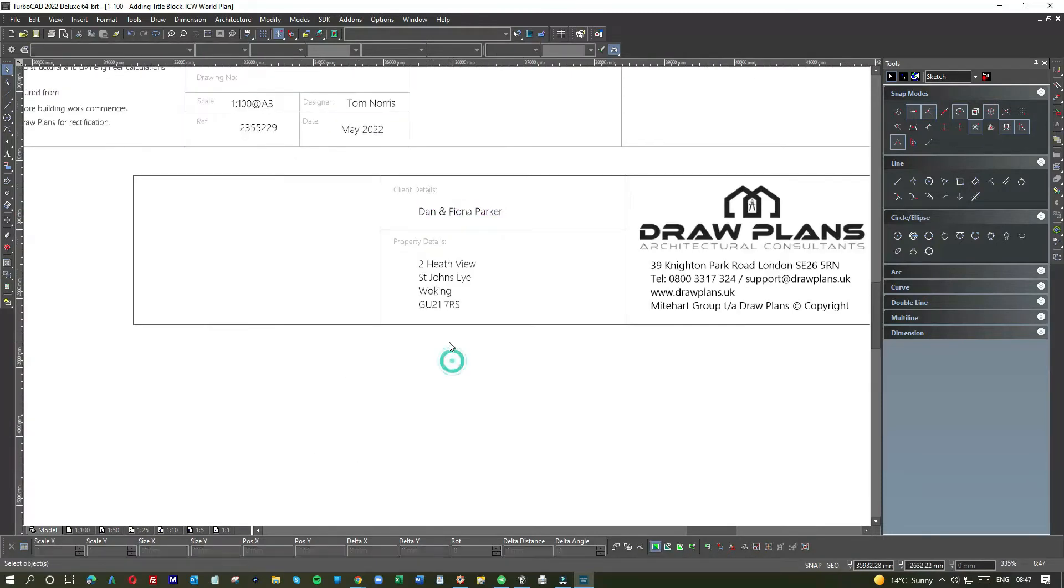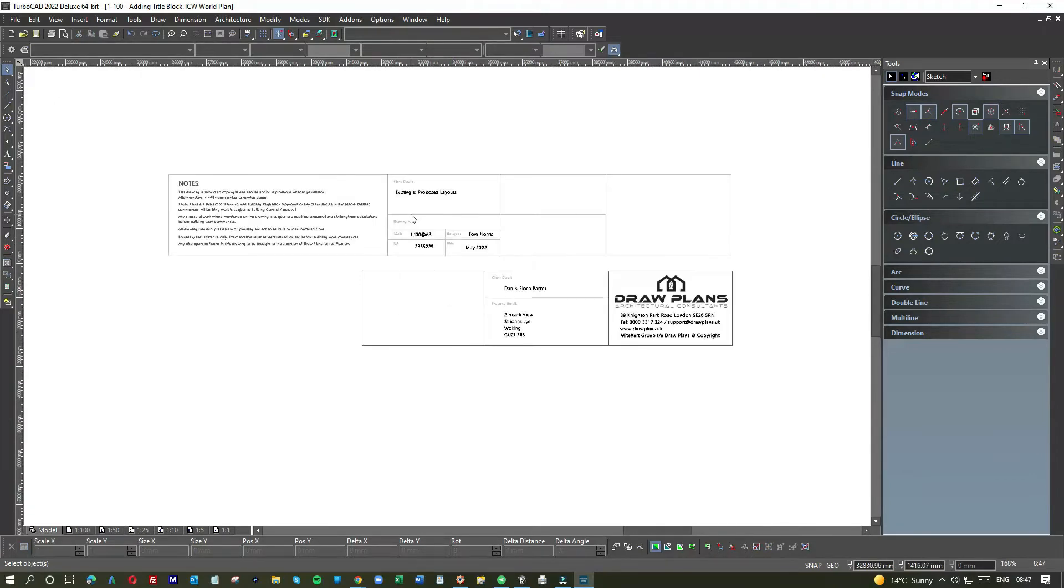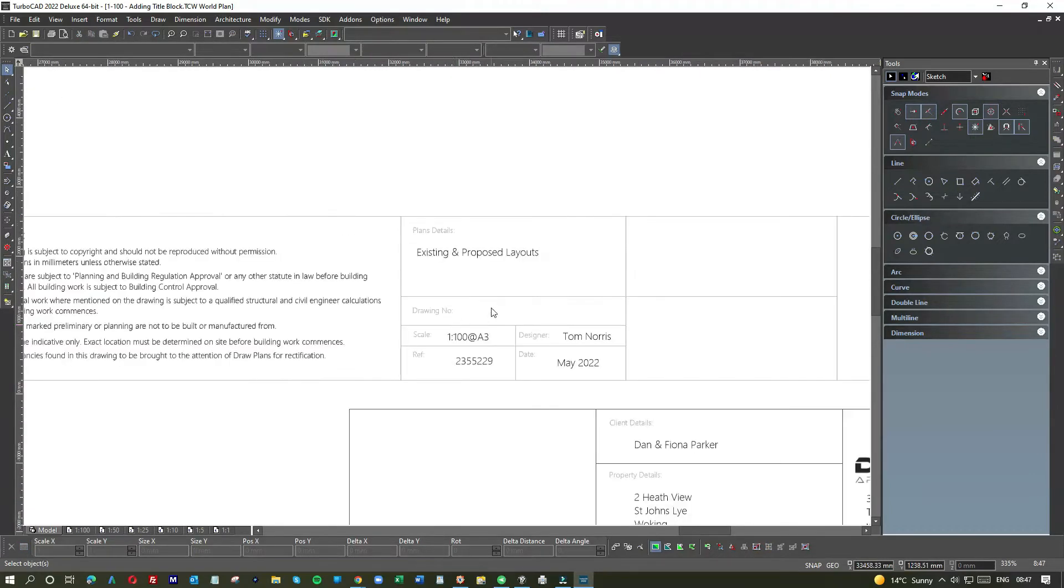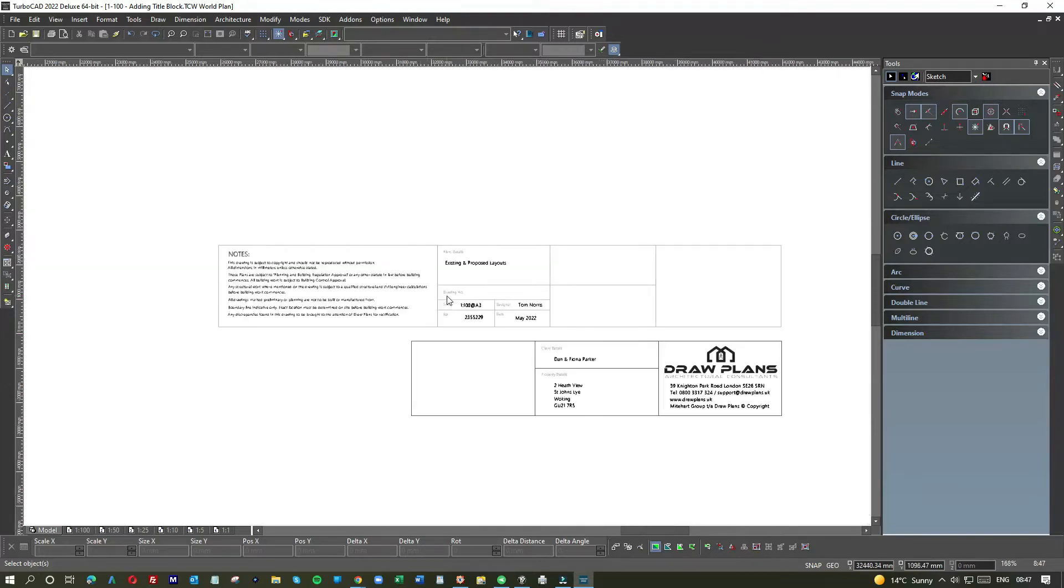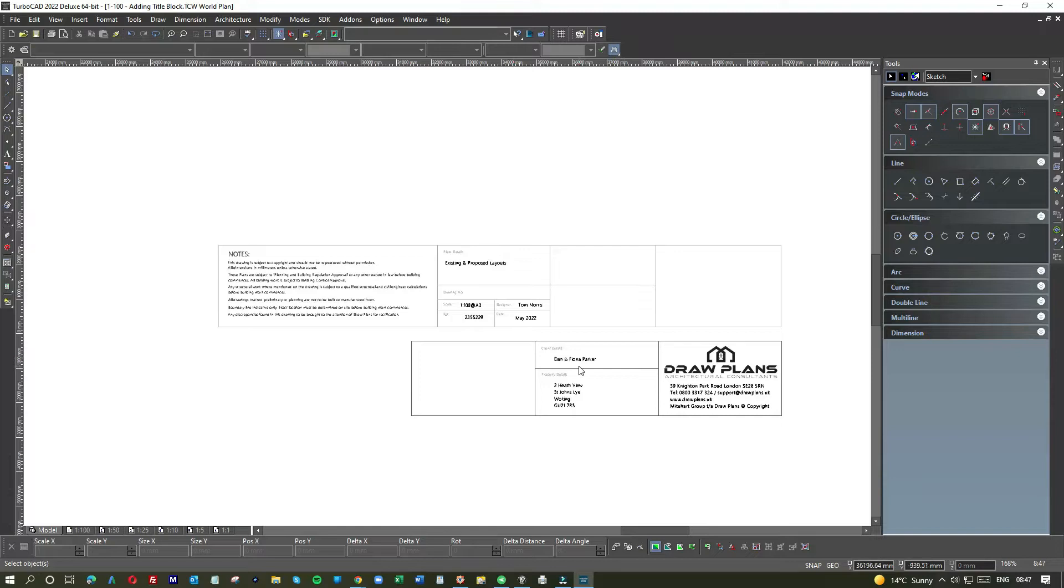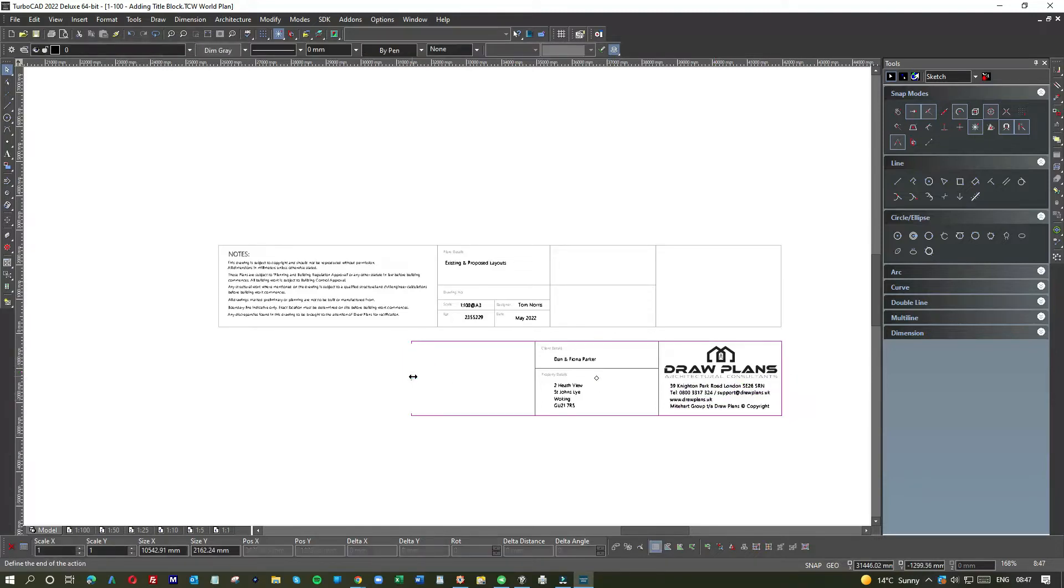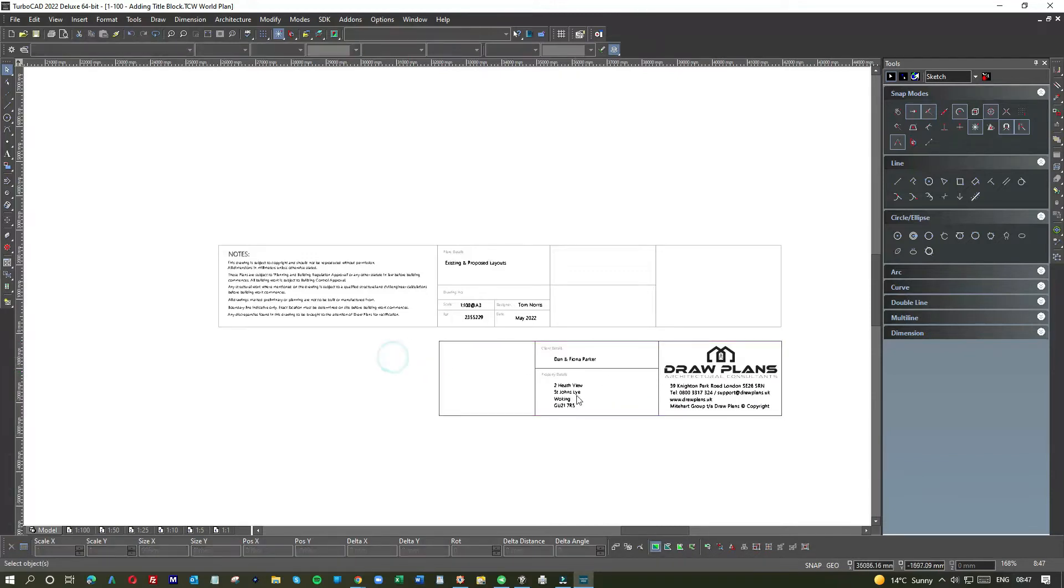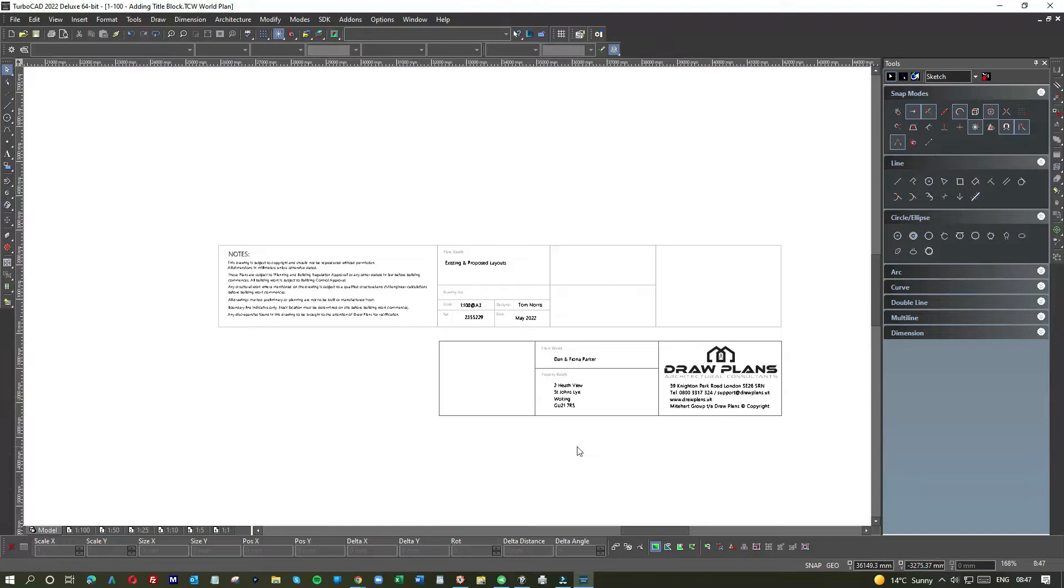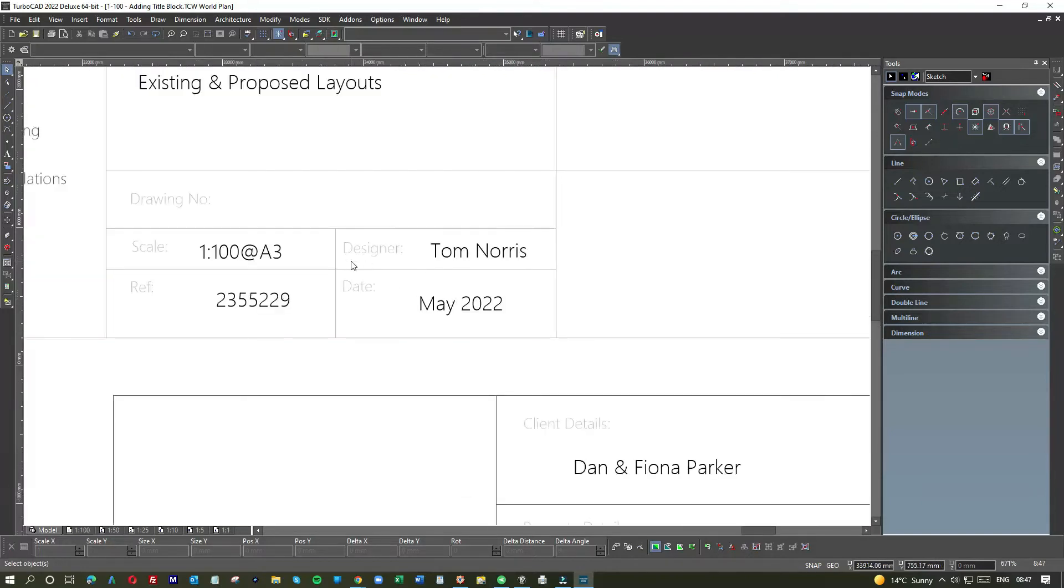I think that looks fine. Have I given too much space to the address, not enough for the client possibly? Let's see if we can move it, squeeze it down just a touch. There, that's looking neat, that's actually looking neater now.